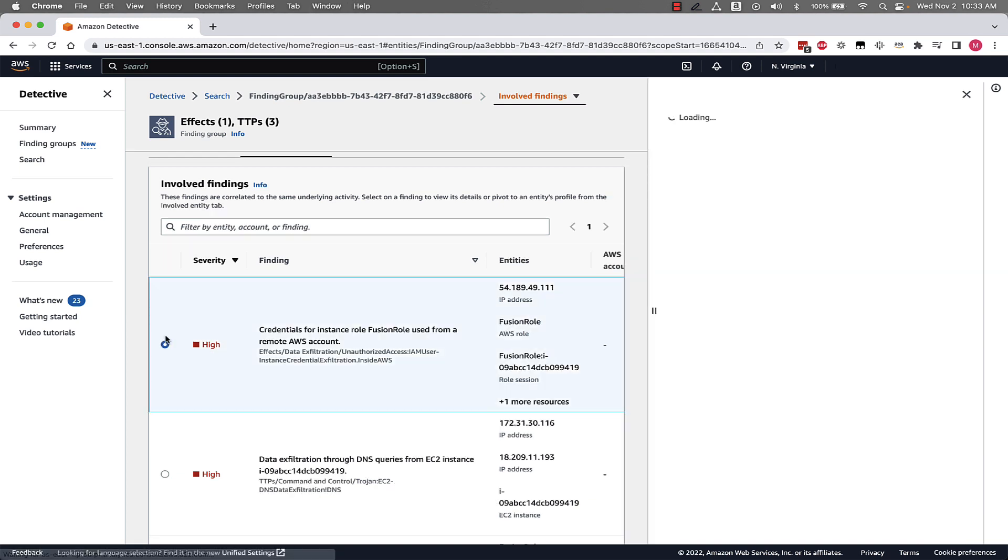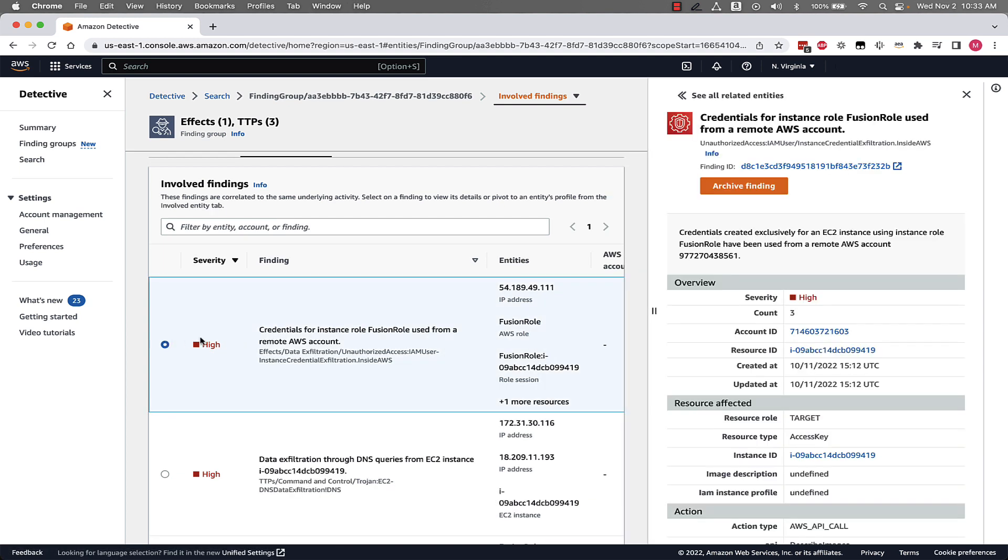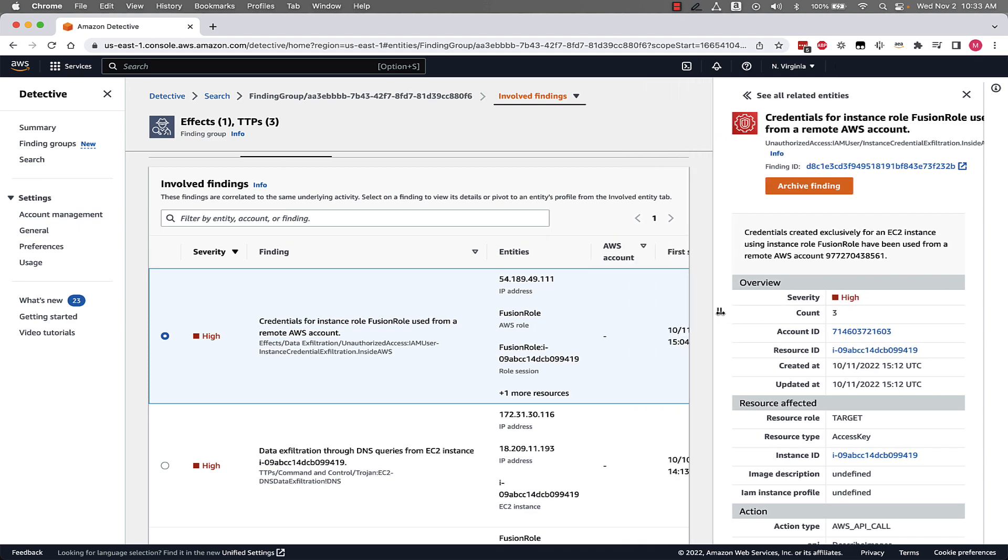If we select one of these findings you can see that we have the context of the GuardDuty finding on the right side of the screen.